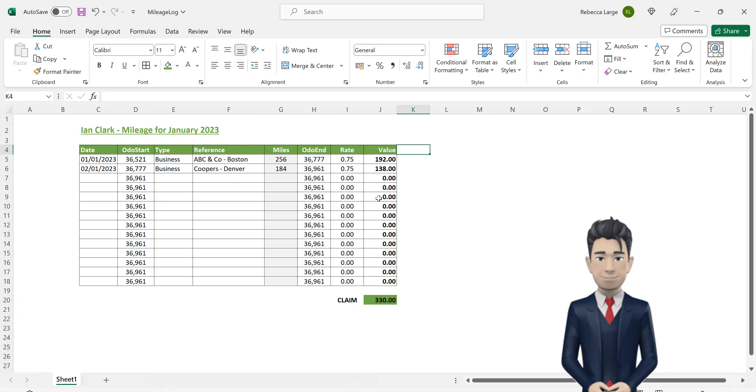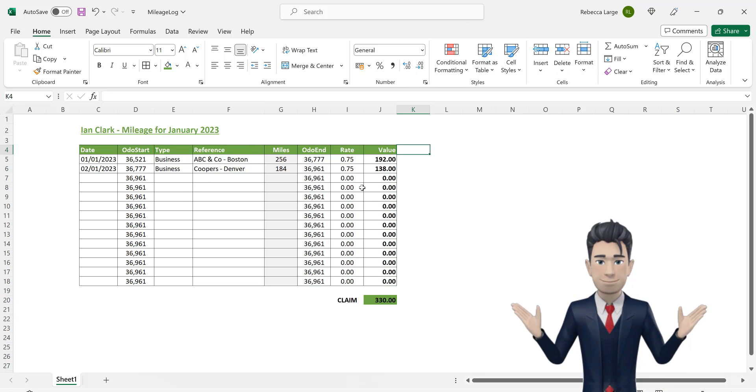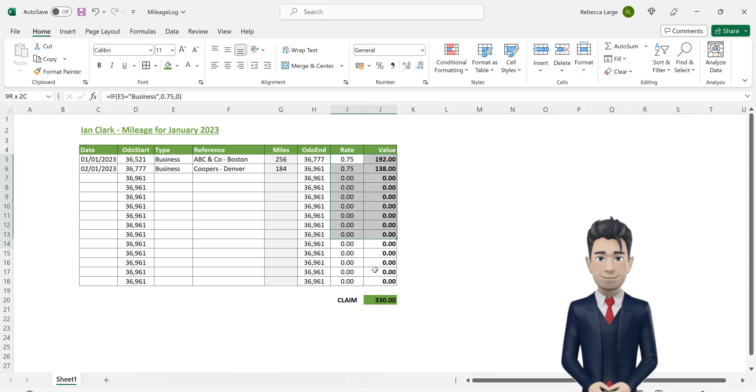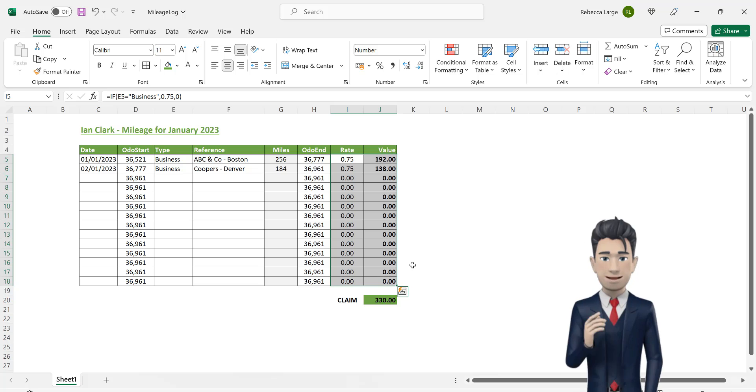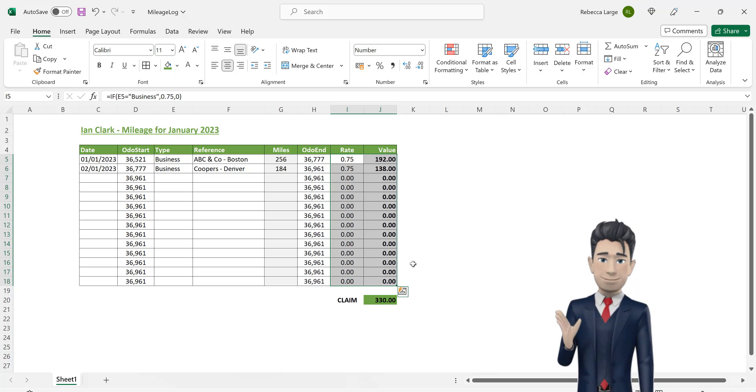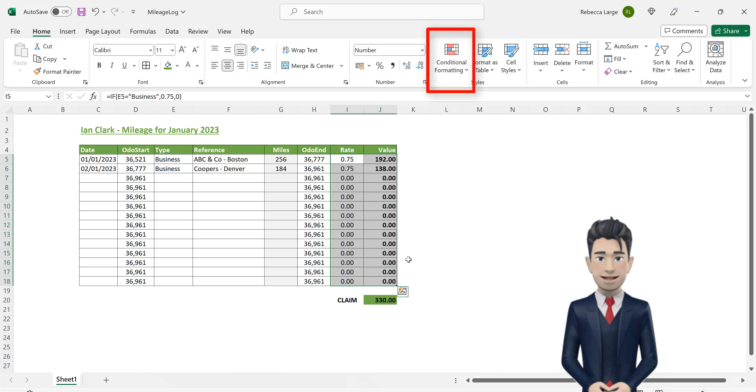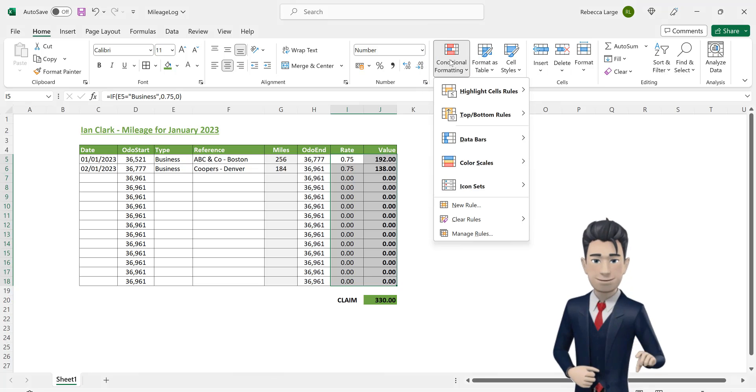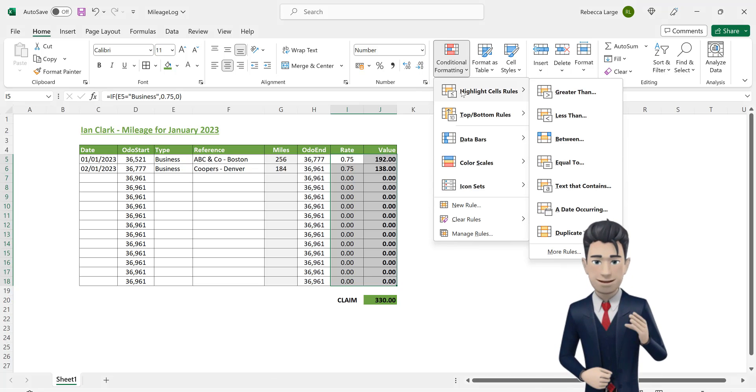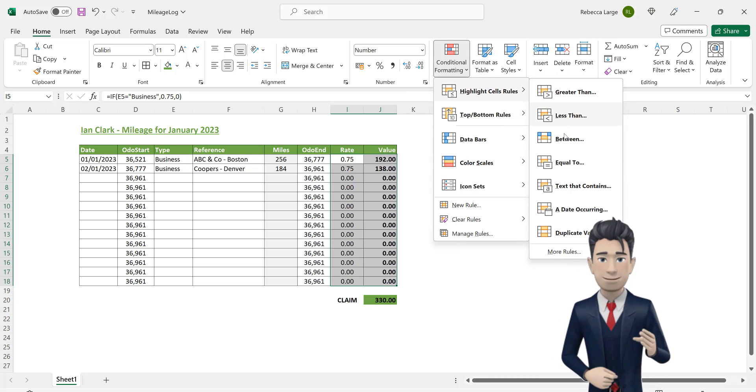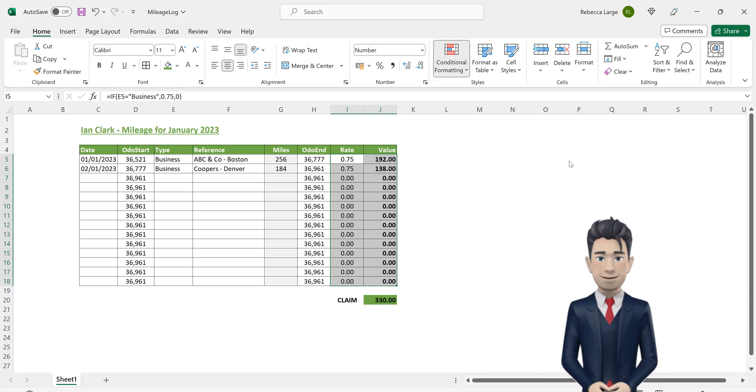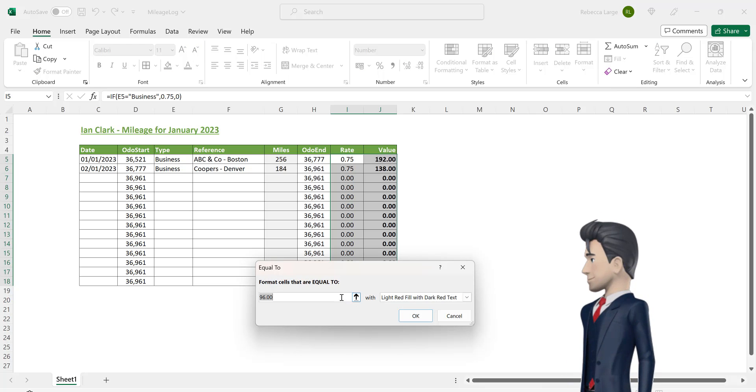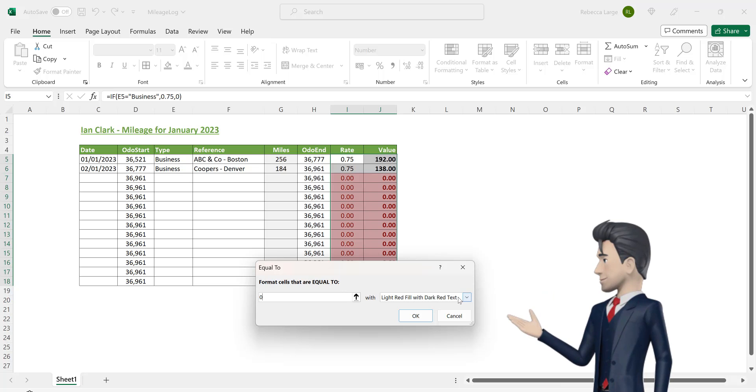Now, highlight the range I5 through to J18. Let's get rid of the zeros to make our worksheet look a bit tidier. So, pick up the conditional formatting tool from the home ribbon. Select the highlight cells rule and from there the equals to option.